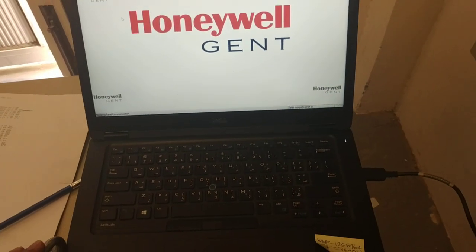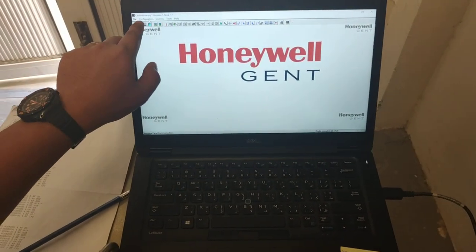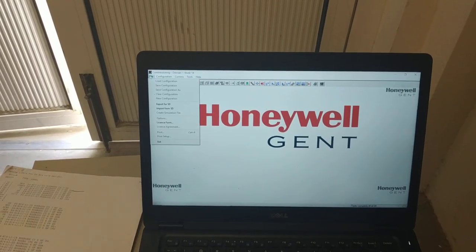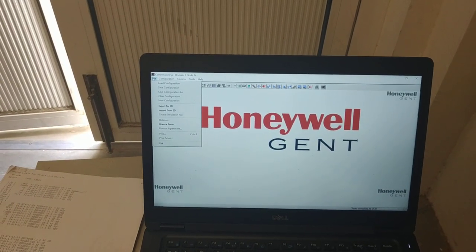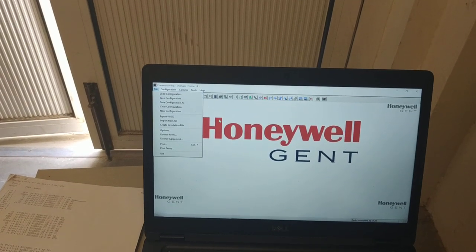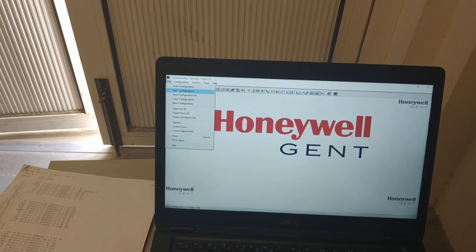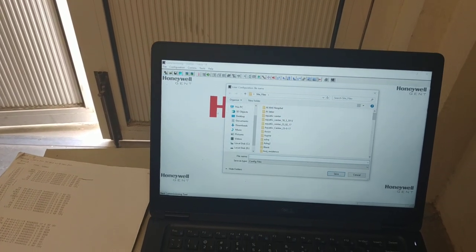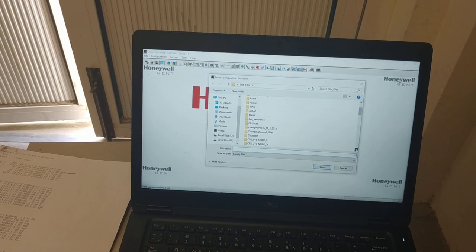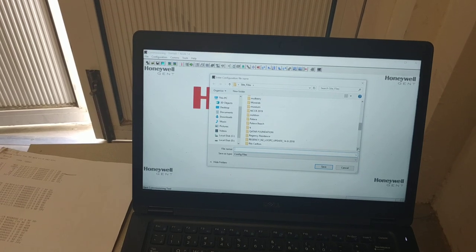Once this is highlighted, we can save it directly. You can save it in the backup files. Just click here — File and Save Configuration. Since this project on our site is Qatar Condition, we have a folder here for Qatar Condition.